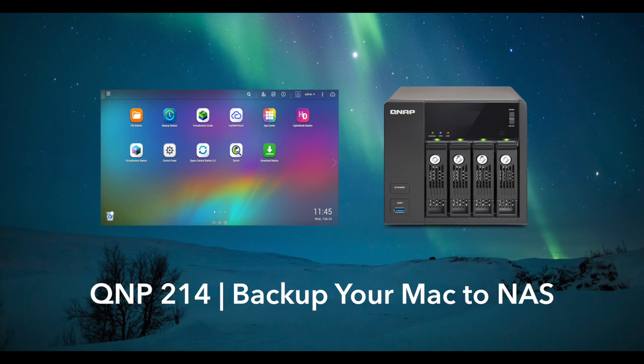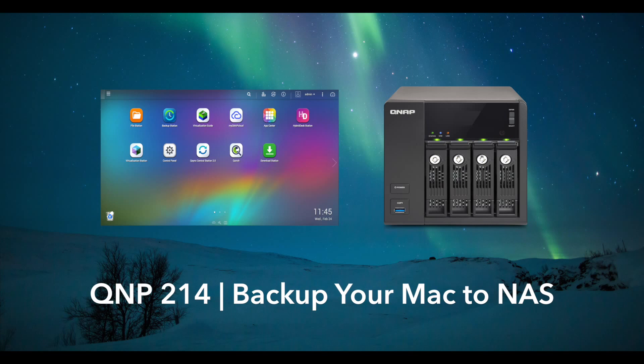Backing up your Mac to your NAS is important because it keeps your files safe and accessible in case of any unexpected event. The Apple OS X system distributes a backup software application called Time Machine, which creates backups of files that can be restored at a later date.